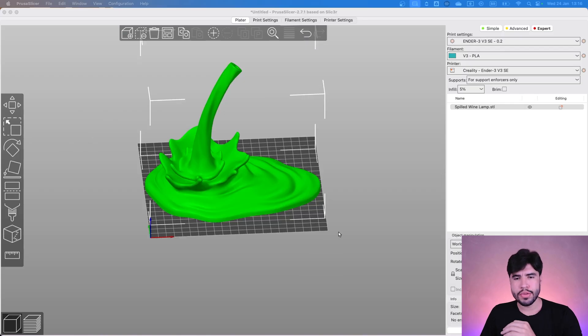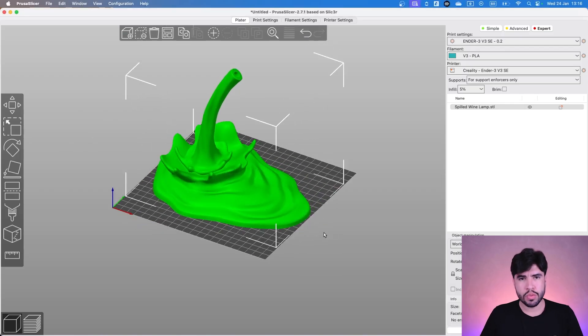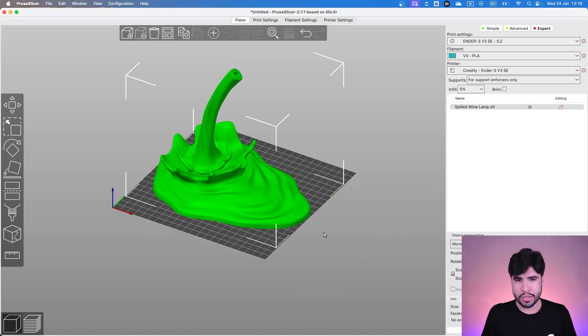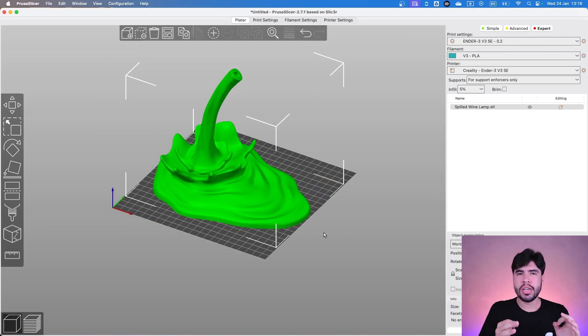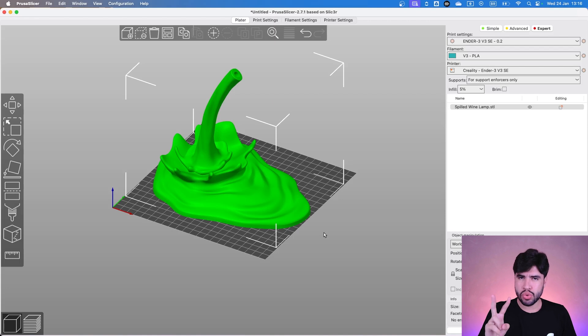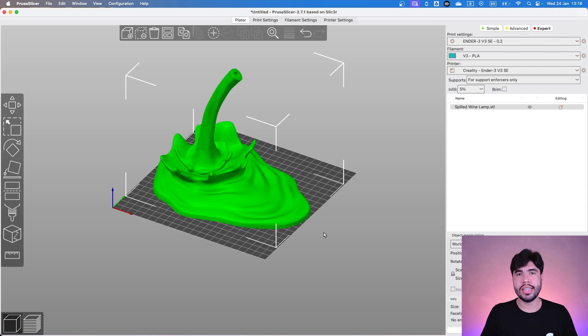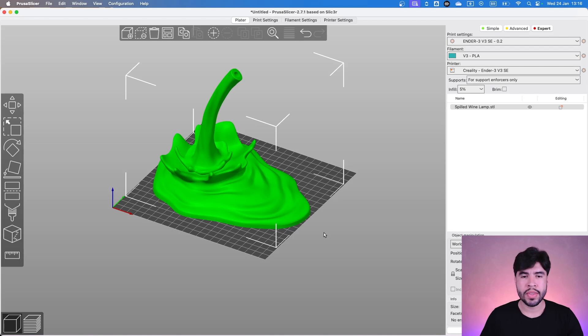Alright guys, this model over here is supposed to be a lamp for your empty bottle, let's say in this way. This is from the Gentleman's Bar 2 at STL Flix, so you can check the link of the model on the description.